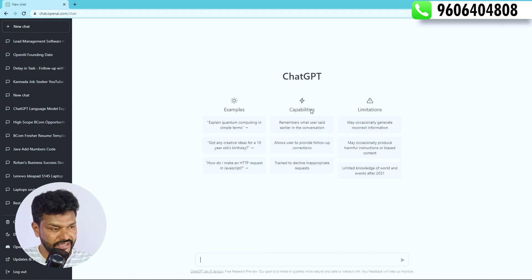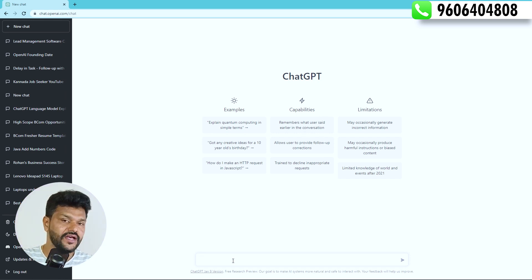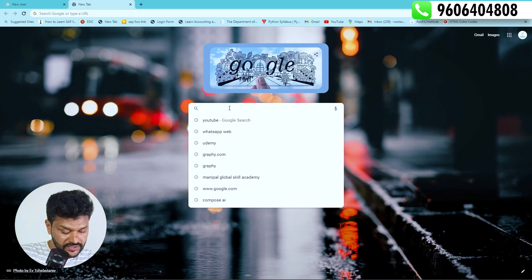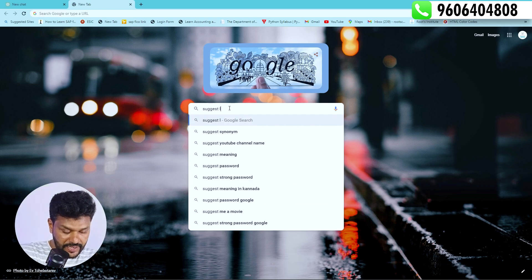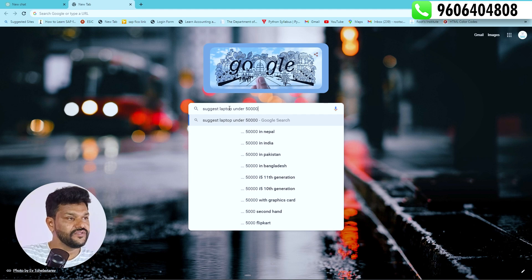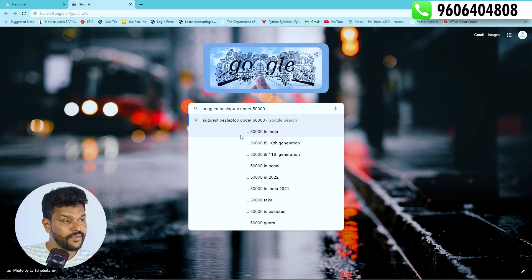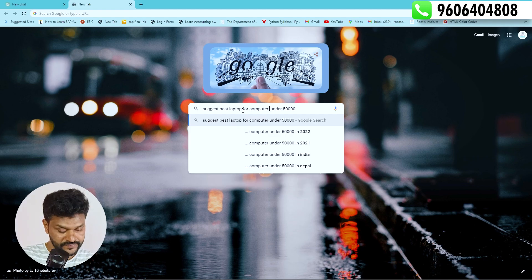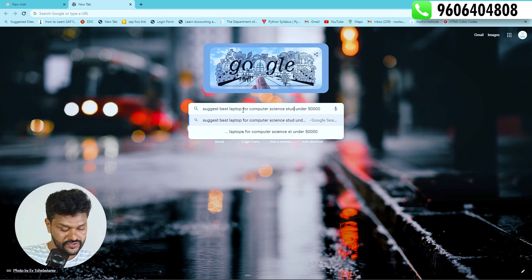Suppose I am a computer science student and I want to find the best laptop for a computer science student.